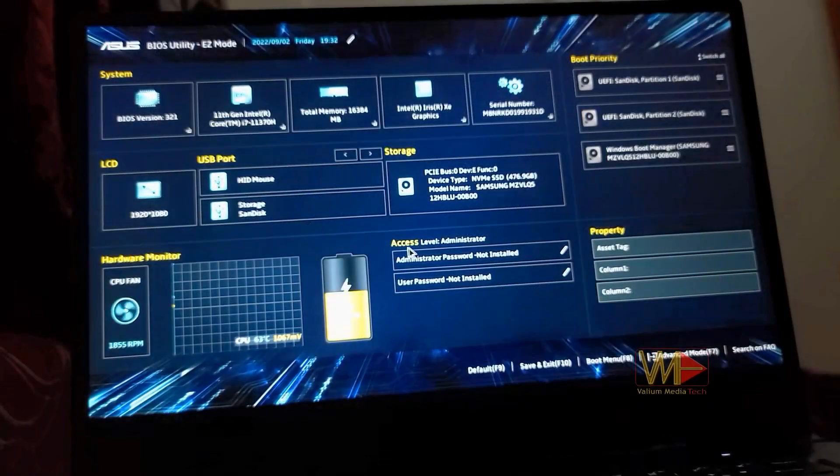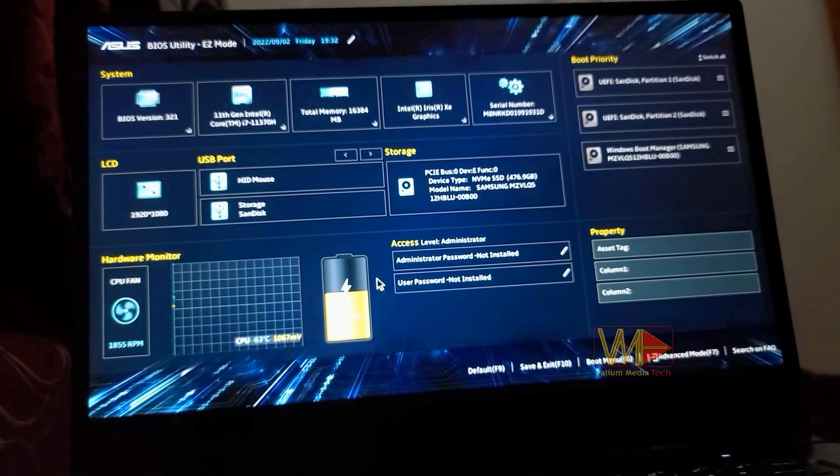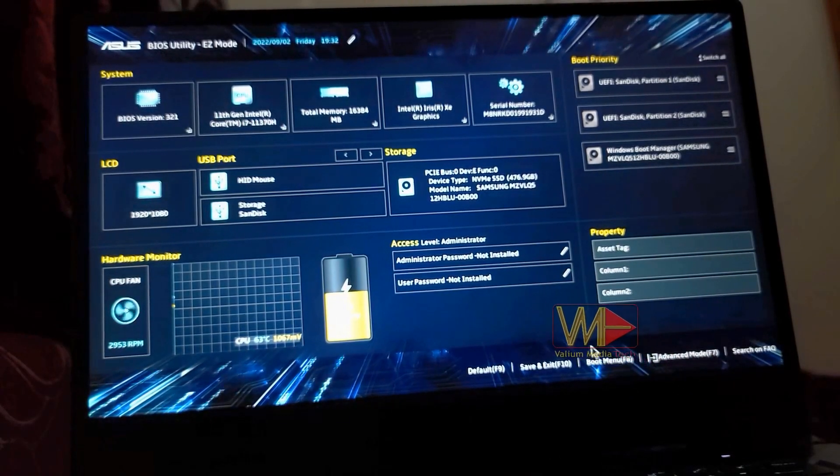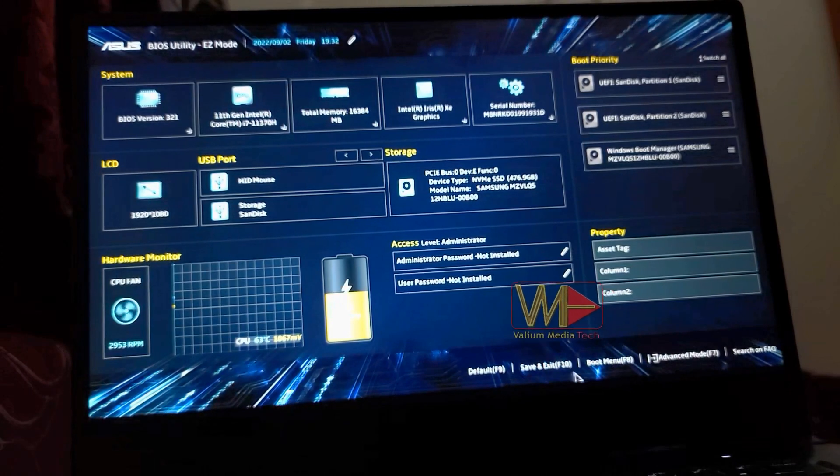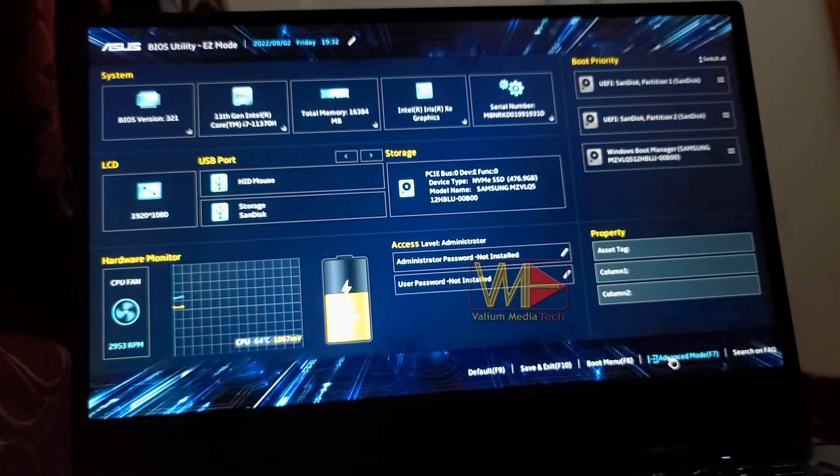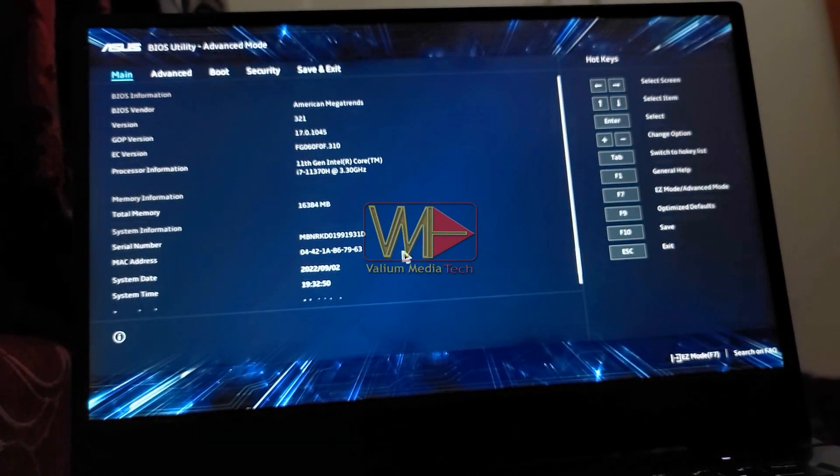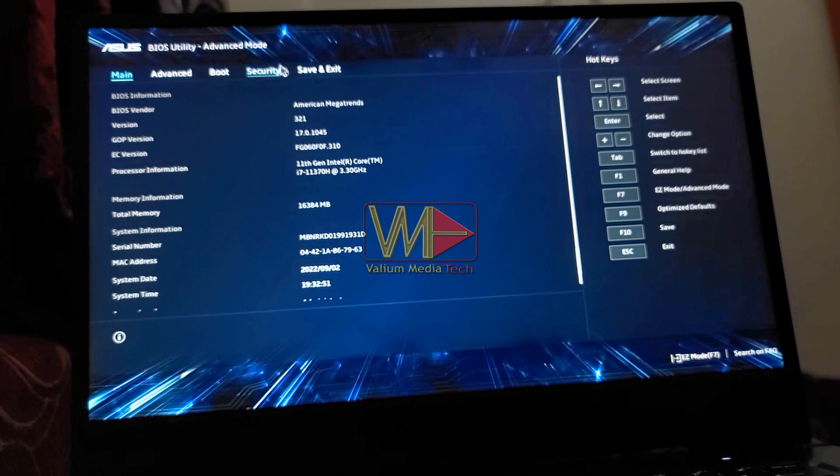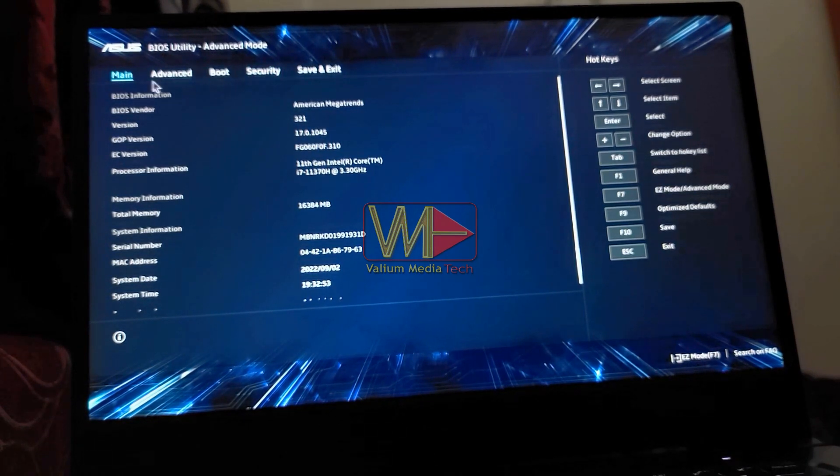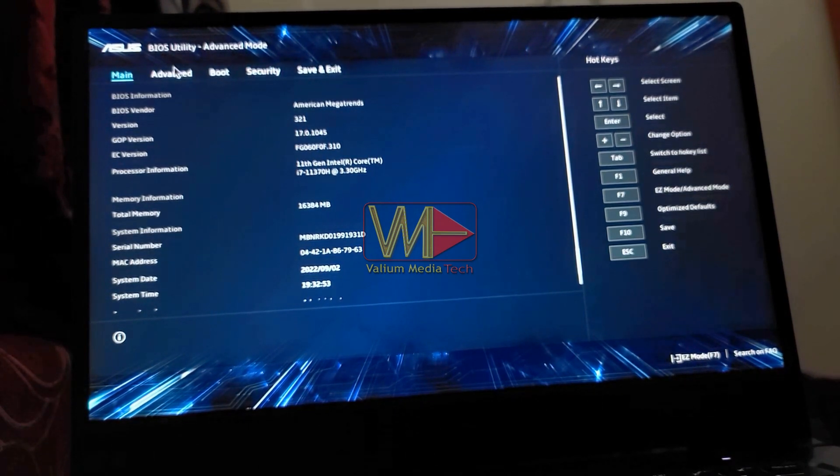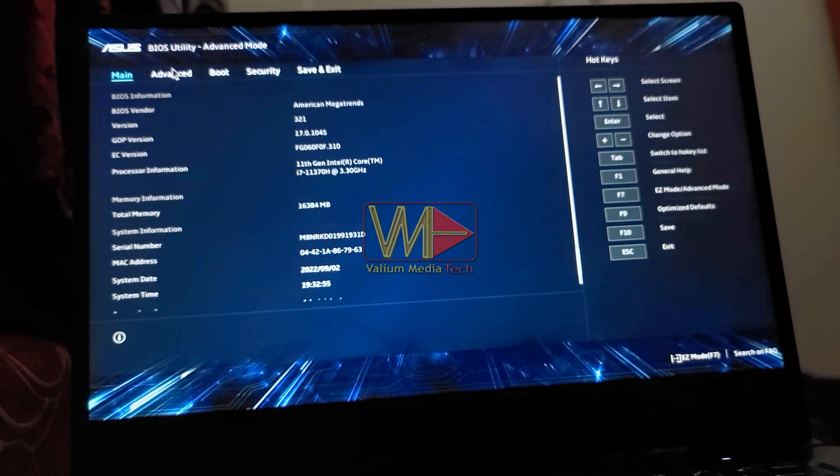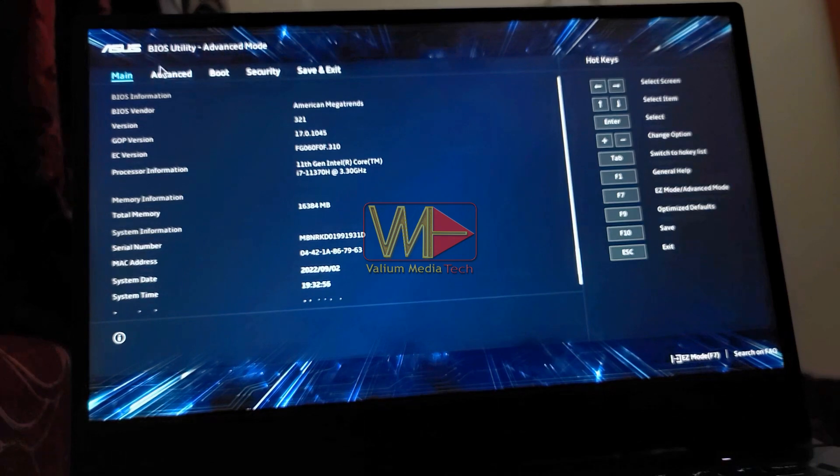I will show you how to configure UEFI or BIOS settings in FX5 16P Asus laptop, with American Megatrends BIOS version 321, but the method is applicable to all Megatrends Asus PCs, such as VivoBook, ROG, and other Asus notebooks or laptops.